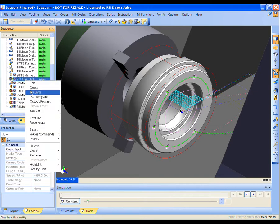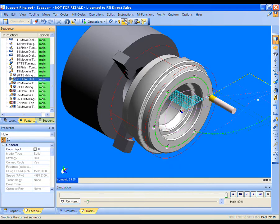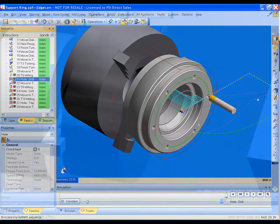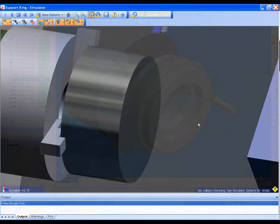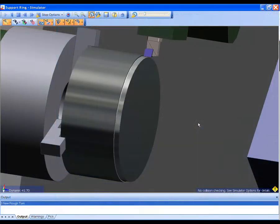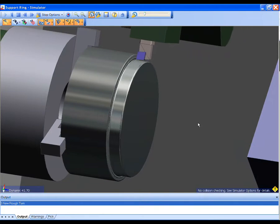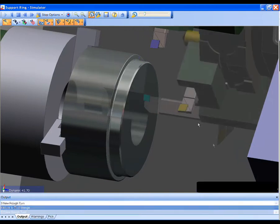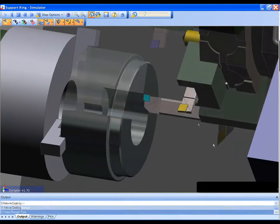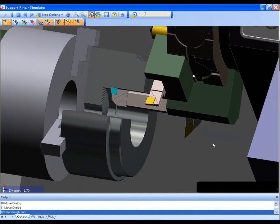For example, a face turn strategy can react to the amount of Z-stock, so a decision is made to face or not to face the part. In addition, Edgecam can select the best facing method based on your preference. These are the same decisions you would make if you were programming the job manually.